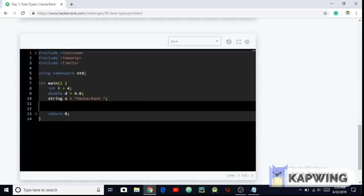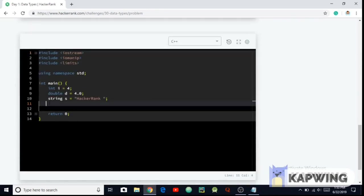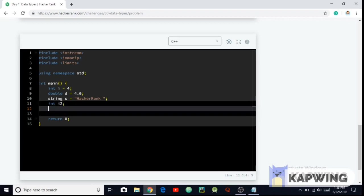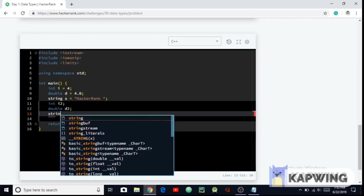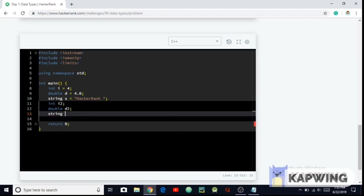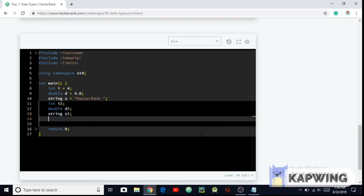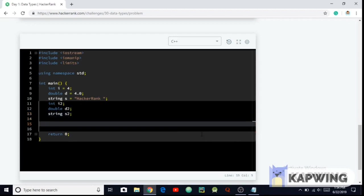So yeah, let's start it here. So first we declare the int variable which is int i. Let me just name it i2. Okay, and then double, which will be d2. Then we have to insert the string which will be s2. As simple as that.